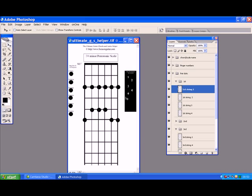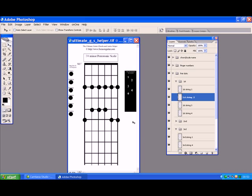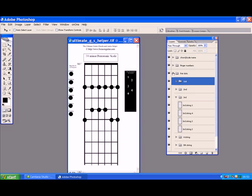If you need to move them - if you're using the first and second layers here - all you have to do is highlight the one you want to move and move it. That second one needs to go up slightly, so we put that one up there. We can close that now - all the dots are on.